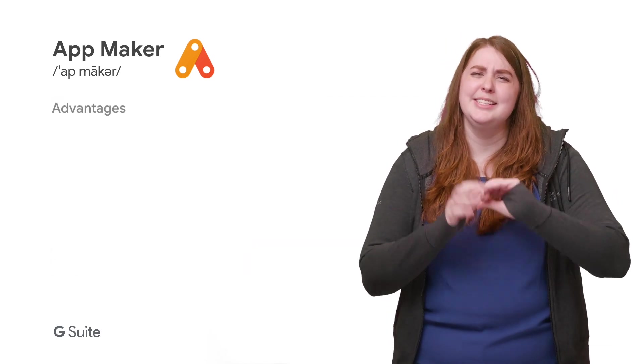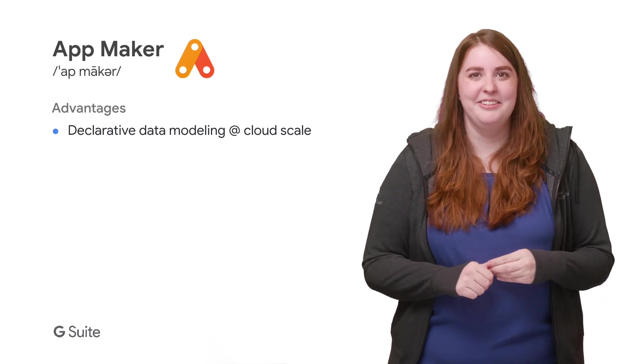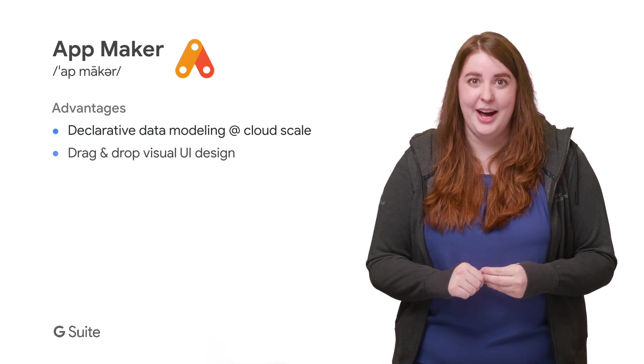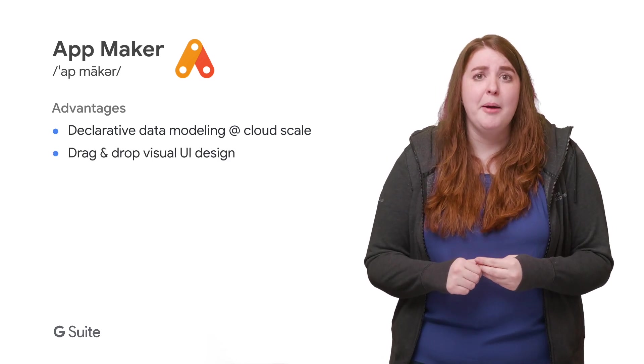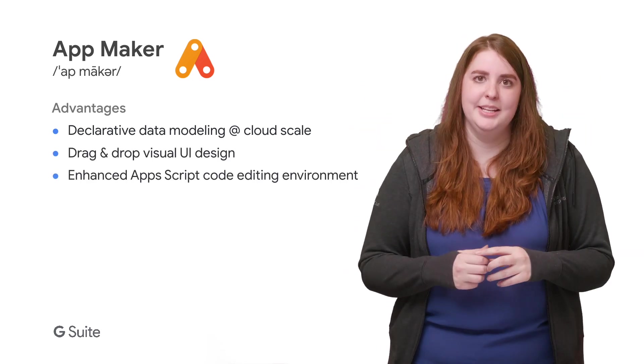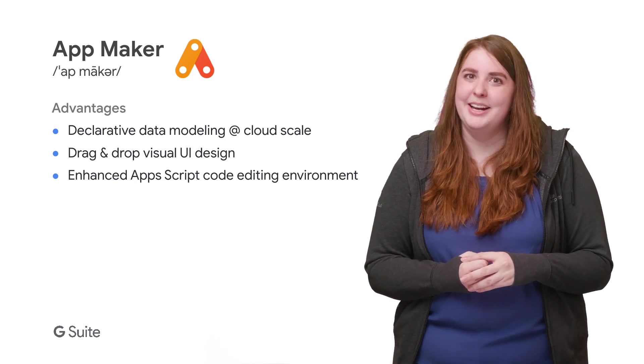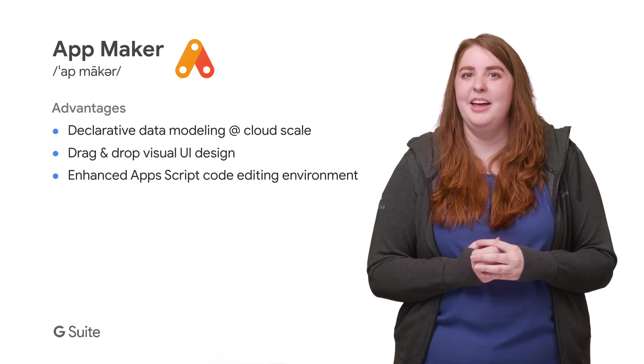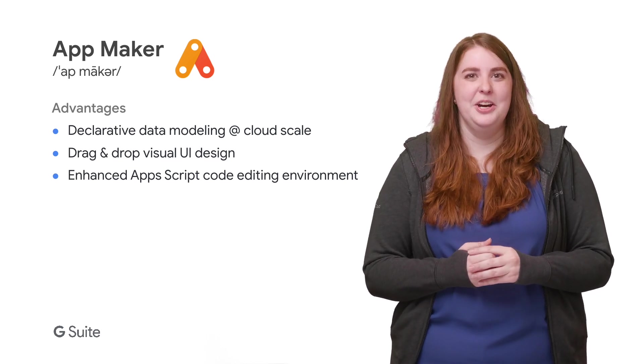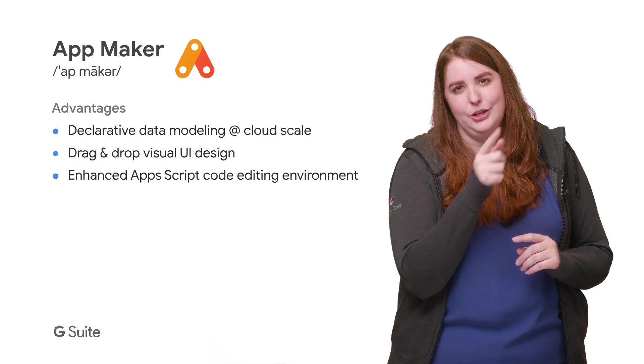App Maker is not quite a no code option, but it could be depending on the level of customization you want. It's pre-populated with tons of templates and applicable logic. But if your needs go beyond that, a few lines of code will get you the customizations you need.